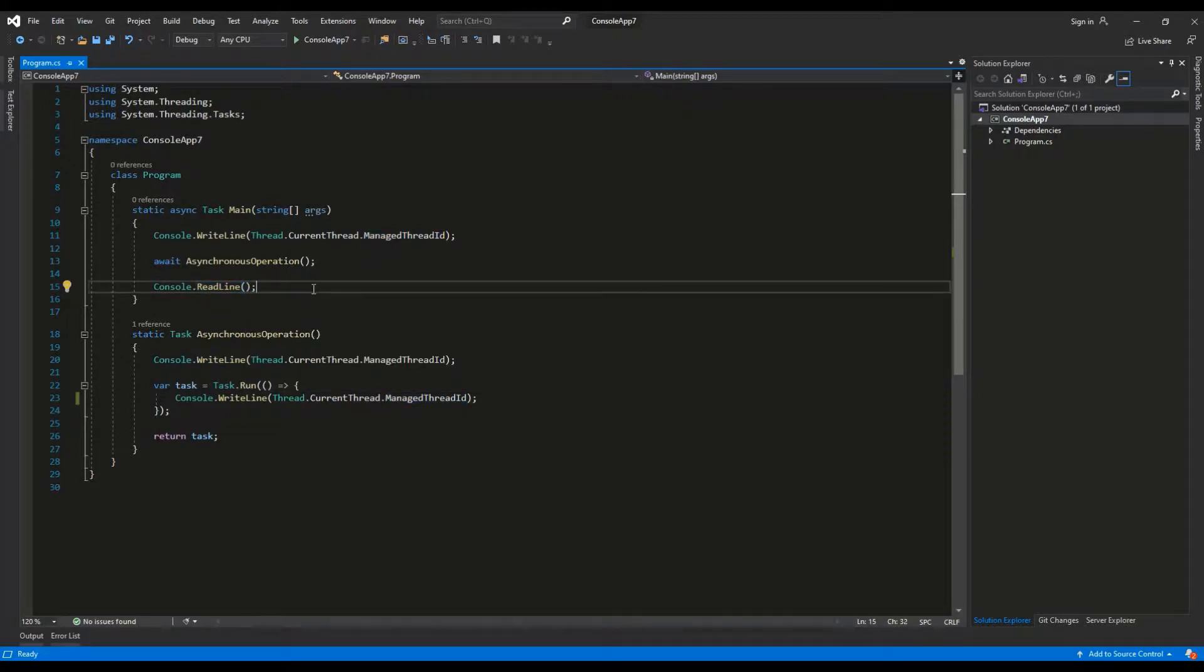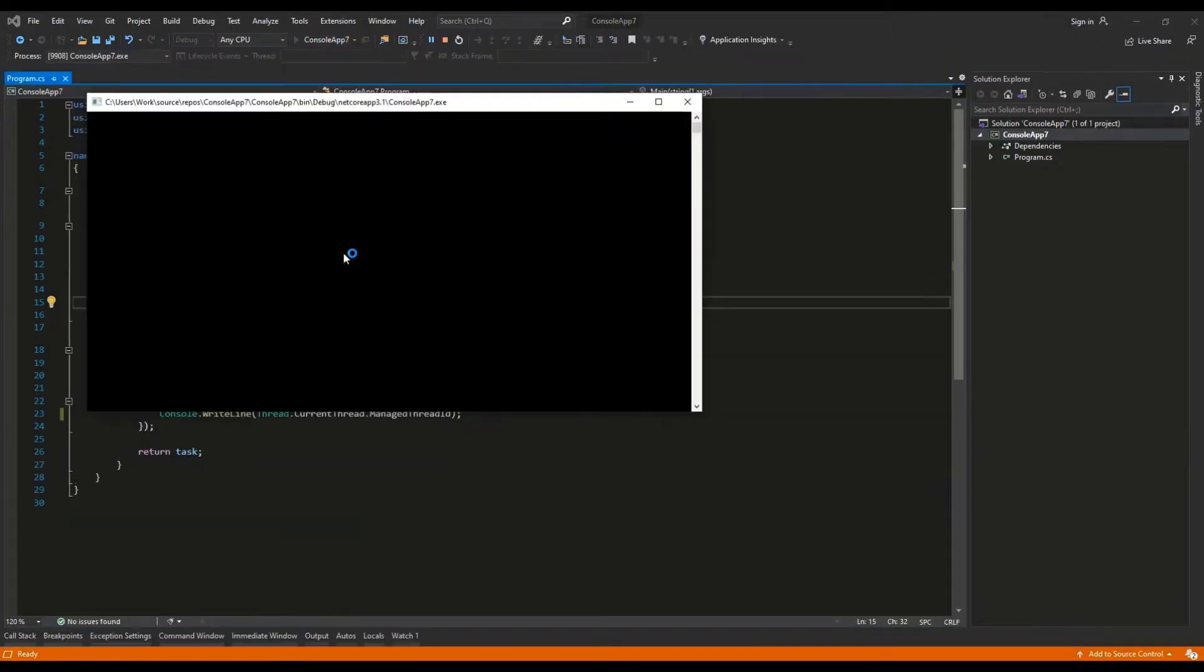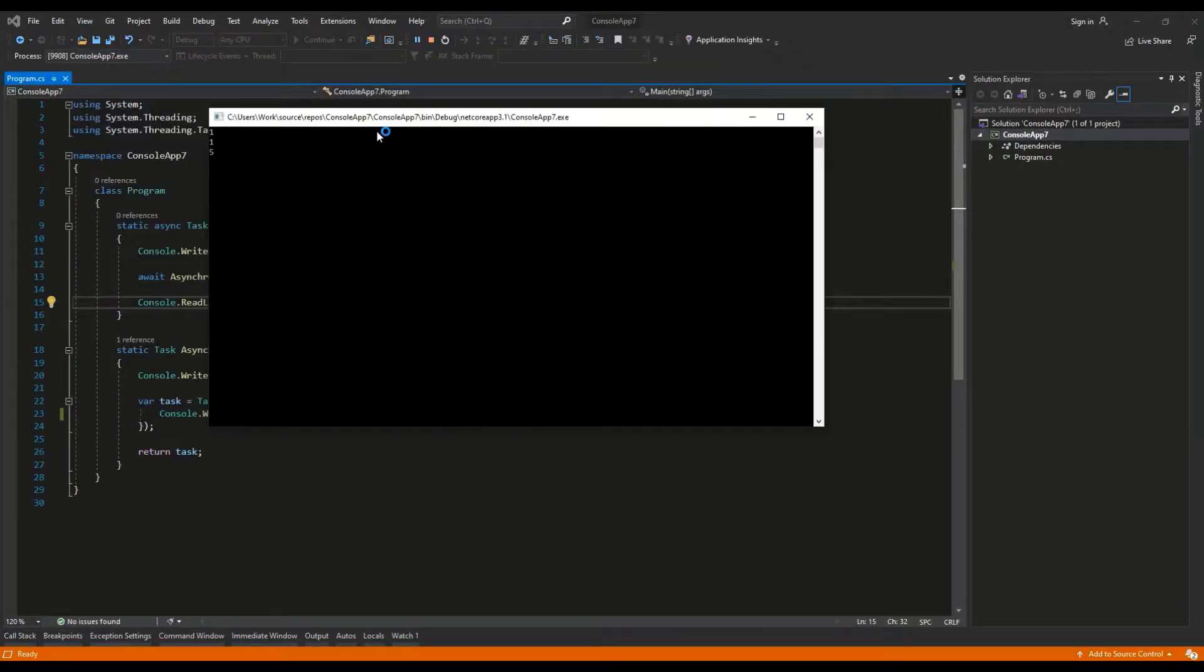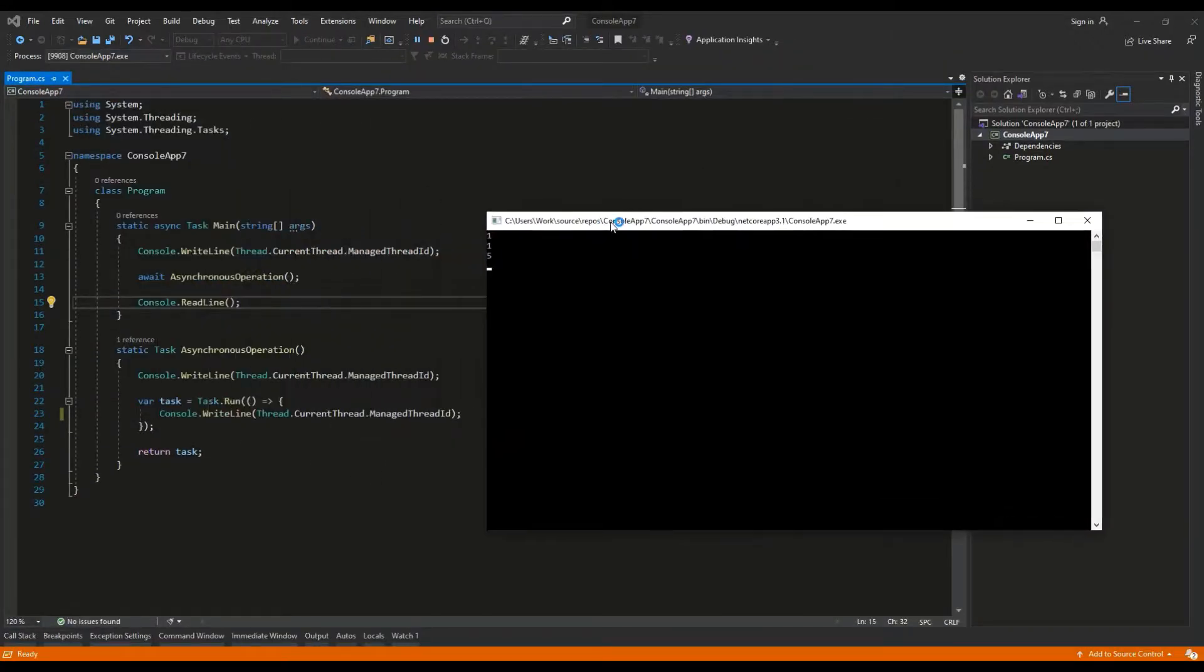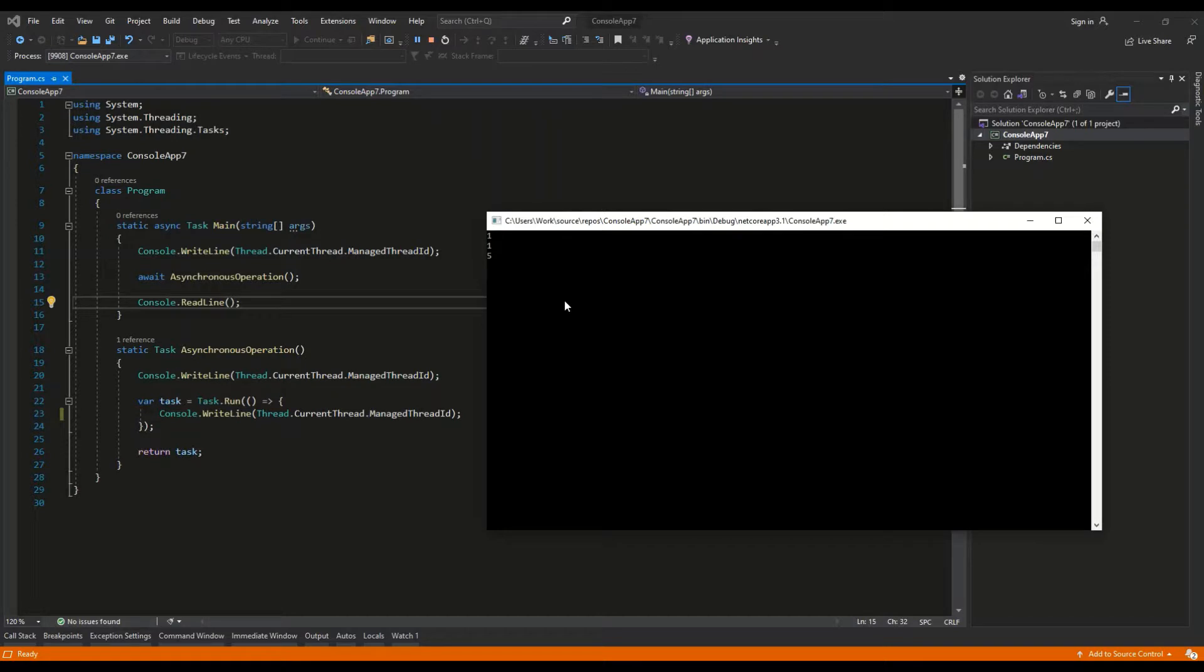Let's run the application. As we can see the main method and asynchronous operation methods were handled by the thread with ID1. Every task created with Task.run will run using separate thread and that's why thread 5 is handling it.